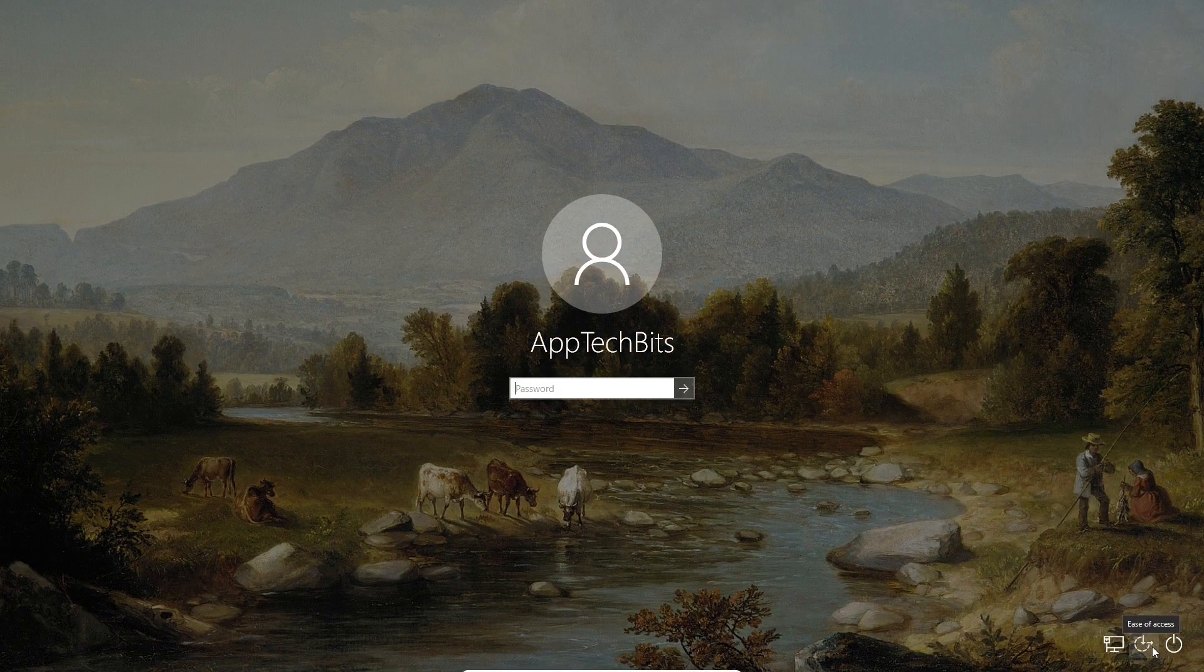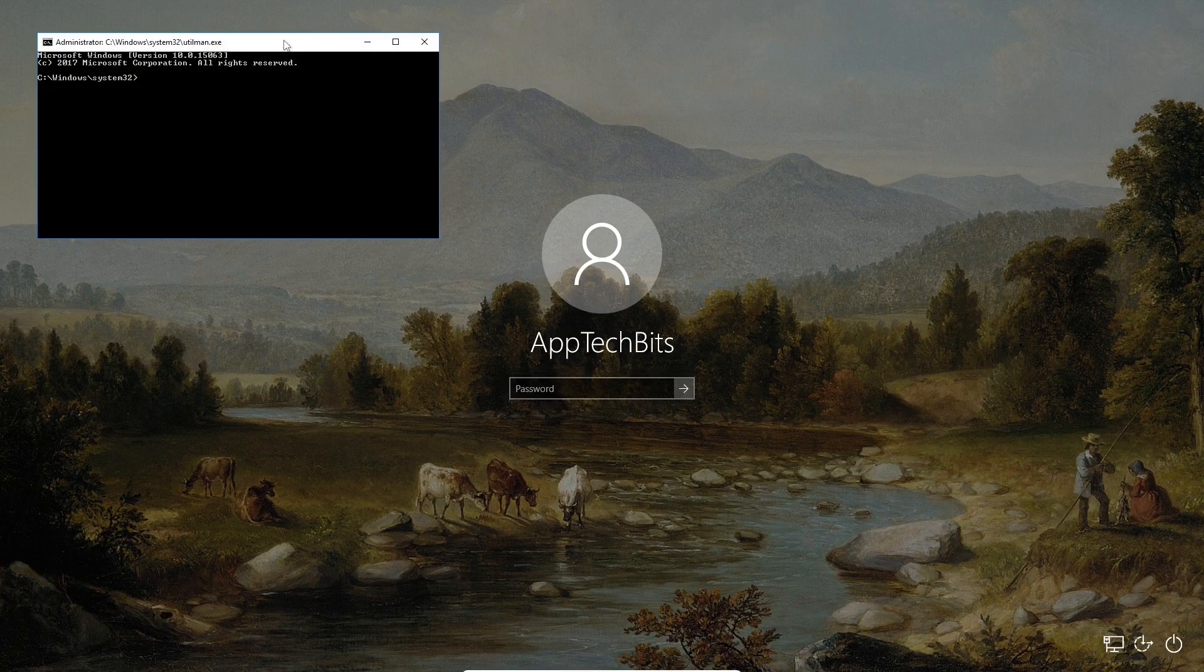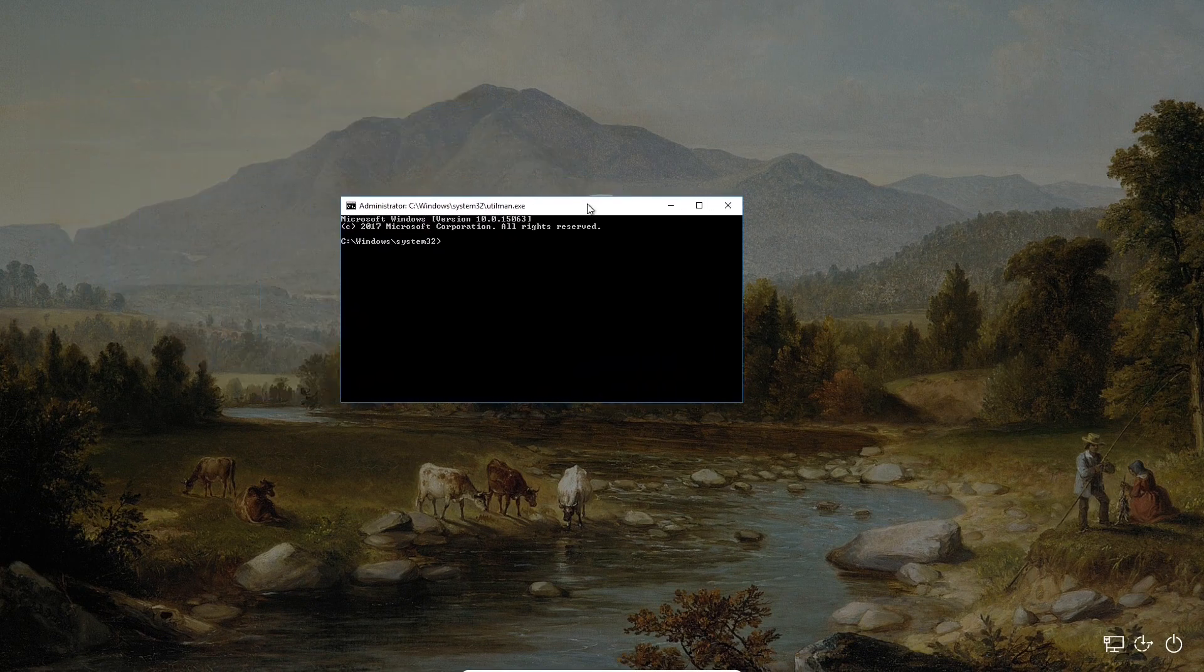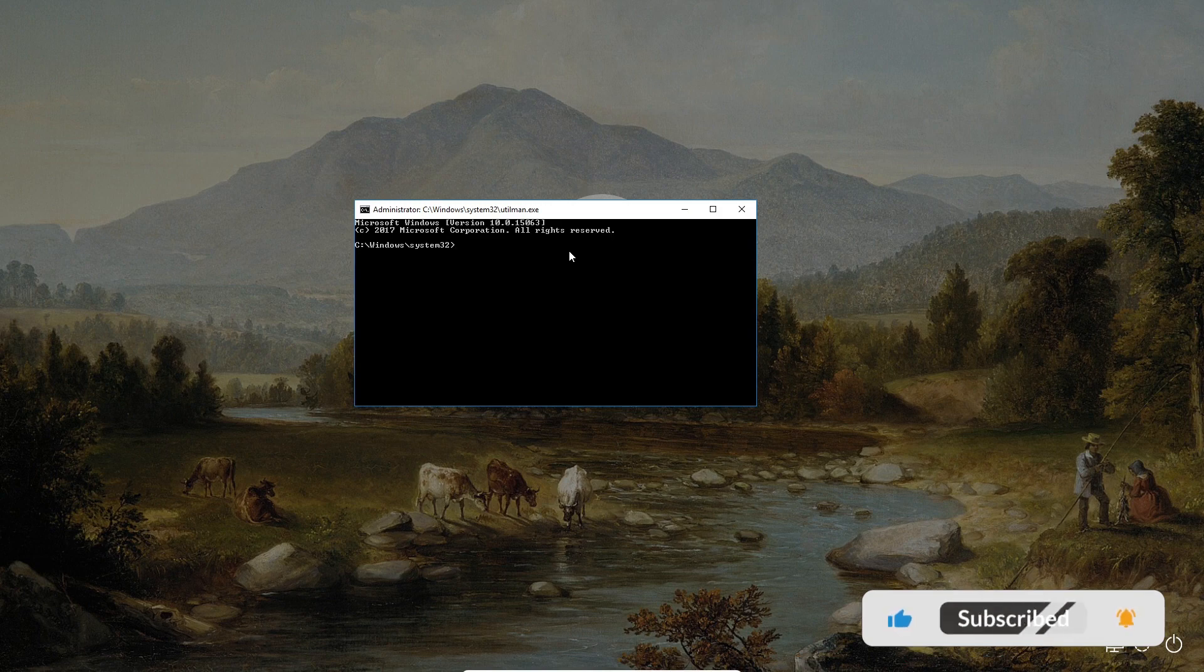Now click on ease of access. Now that has brought up the cmd and that's what we want. Now to pull up all the account users you type in net user.